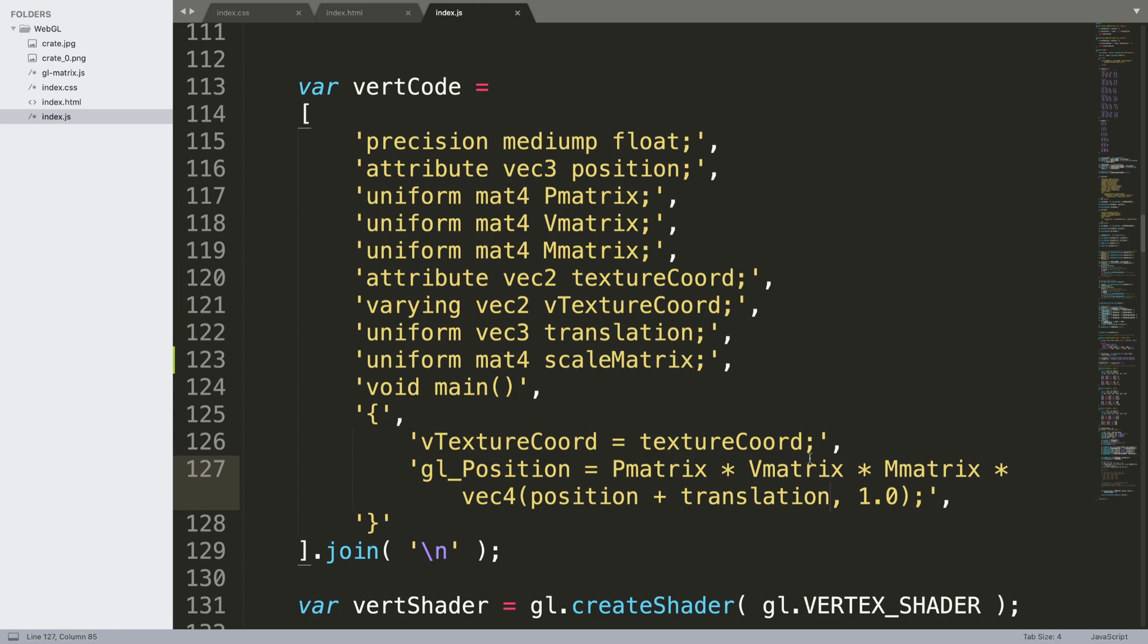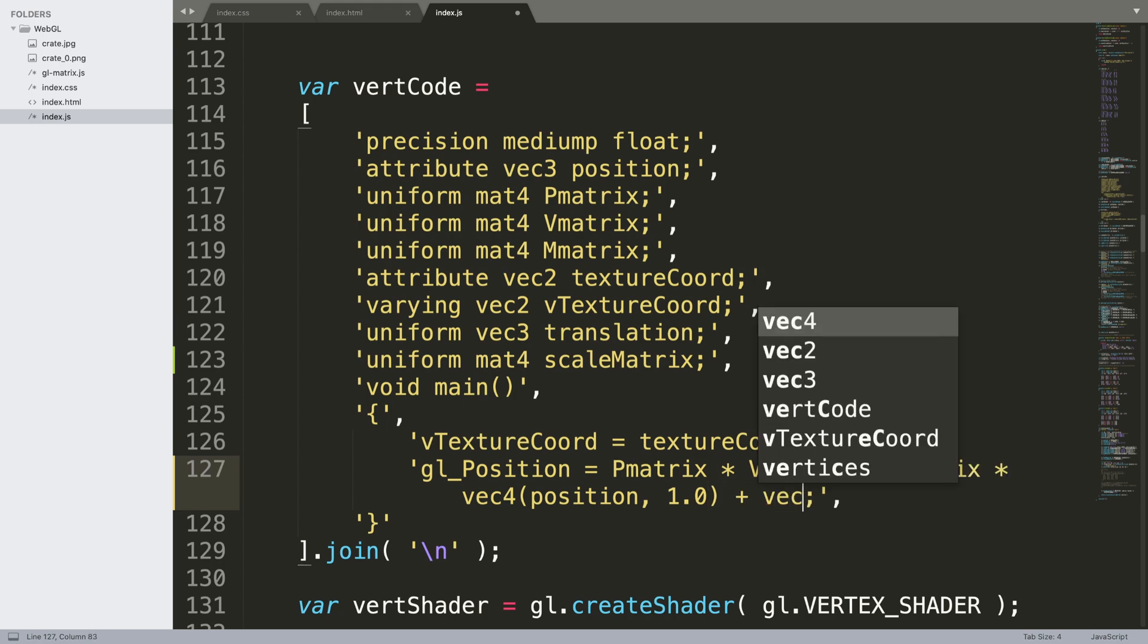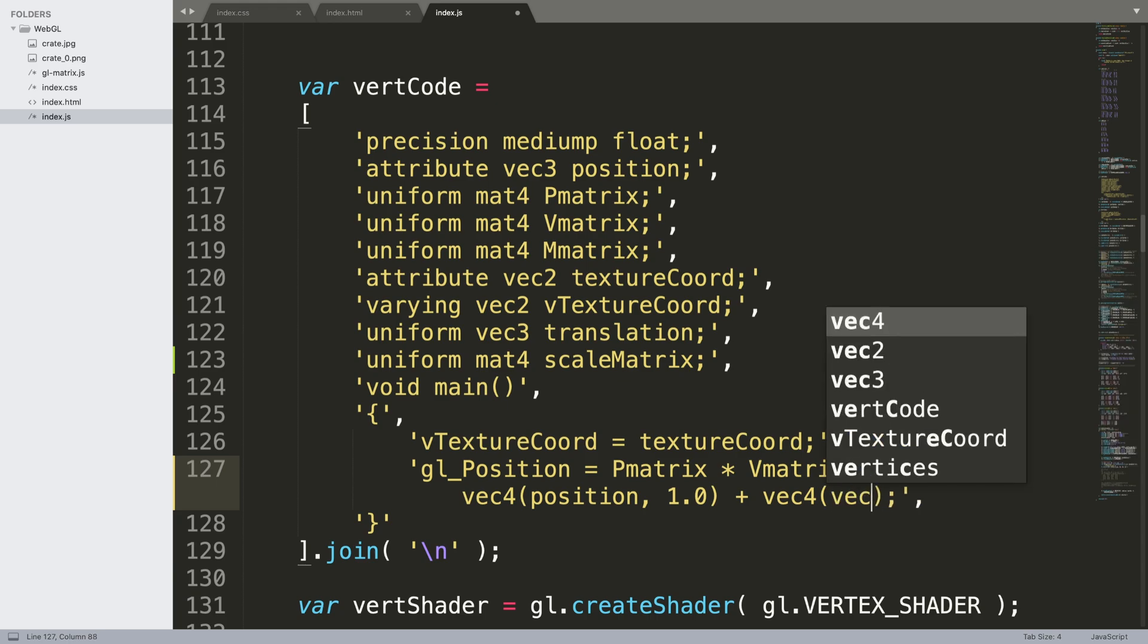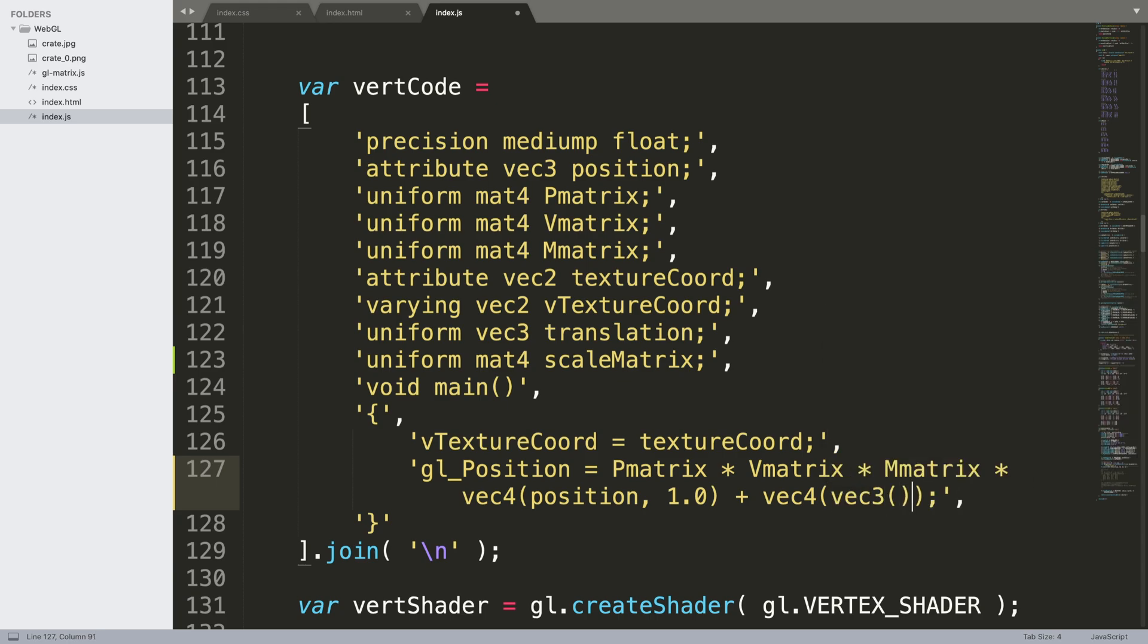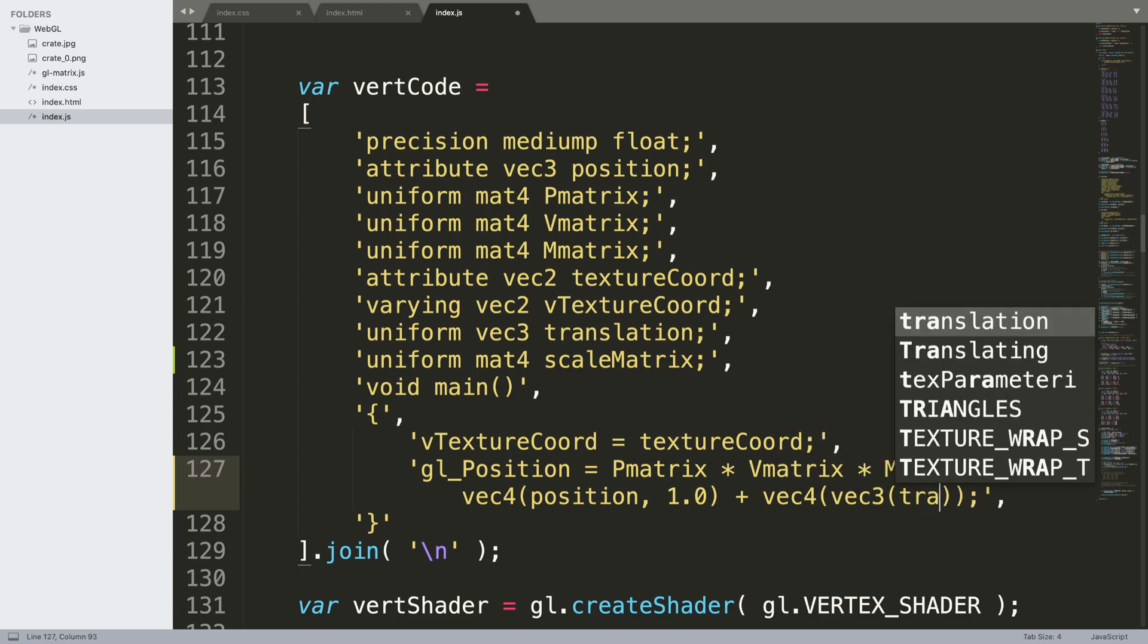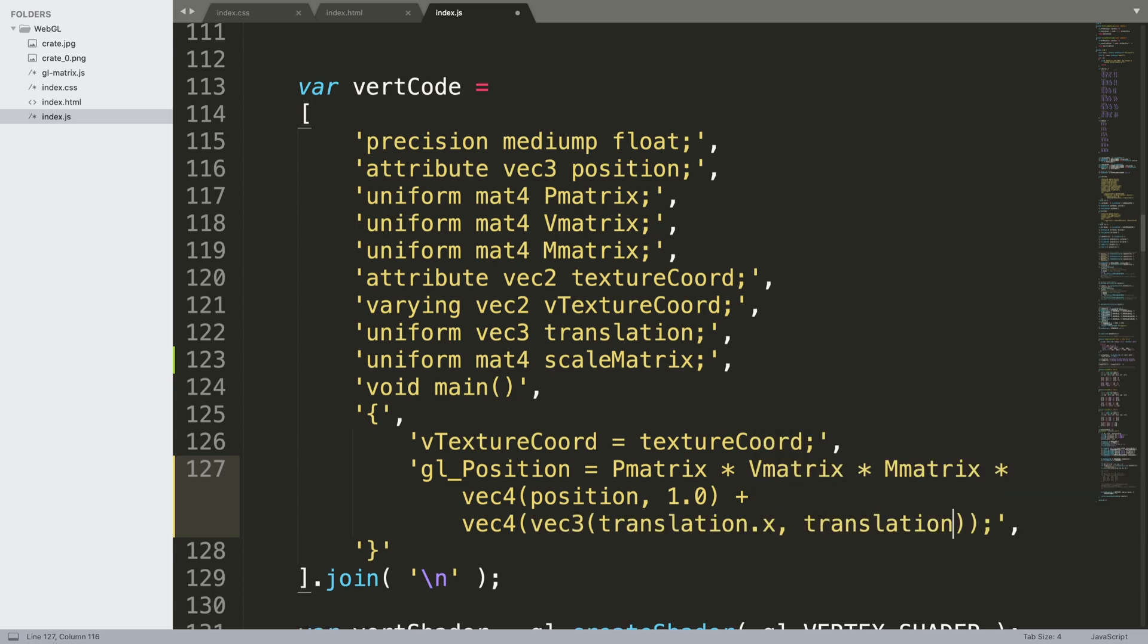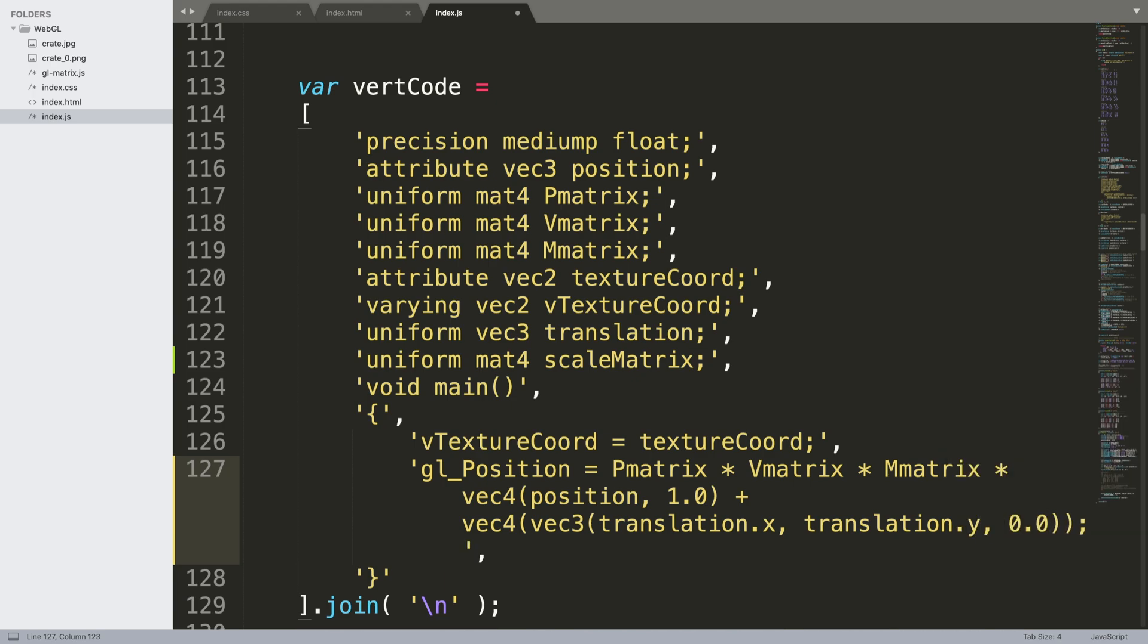So we actually want to handle all of these matrix stuff first and then add it on afterwards. So what we do is outside here we need to say plus vec4, and in here we're going to create a vec3, and in here we're going to have translation.x, translation.y.